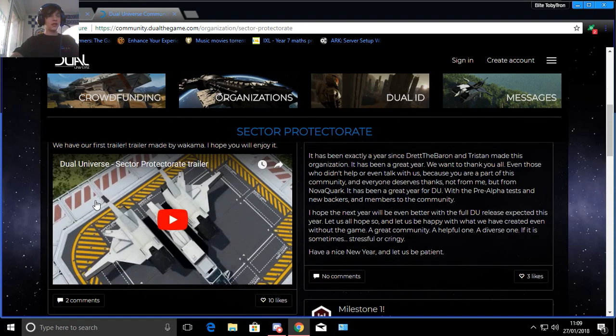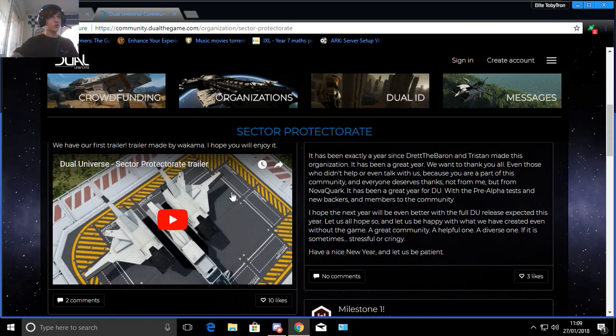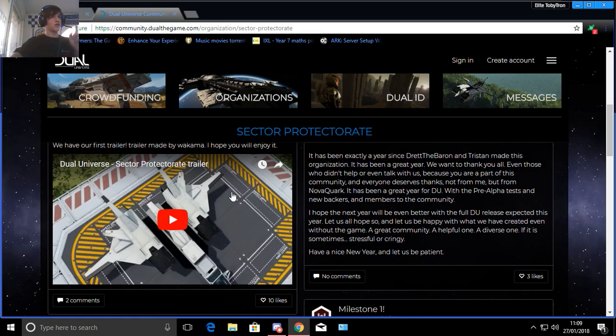Also I haven't seen the trailer yet, the Dual Universe Sector Protectorate trailer. I will also be doing a reaction video towards this trailer so don't forget to check that out.